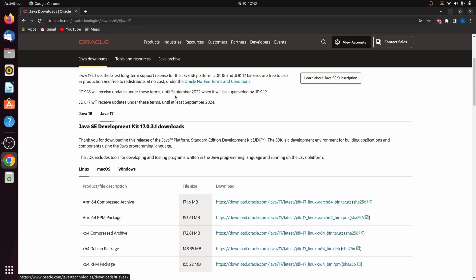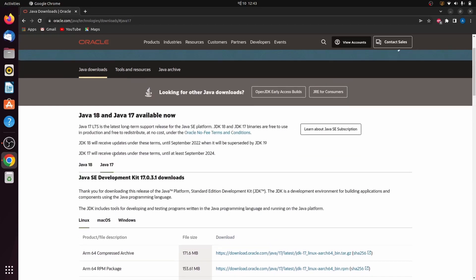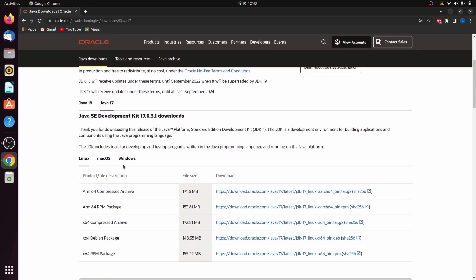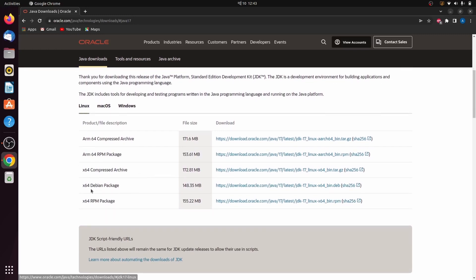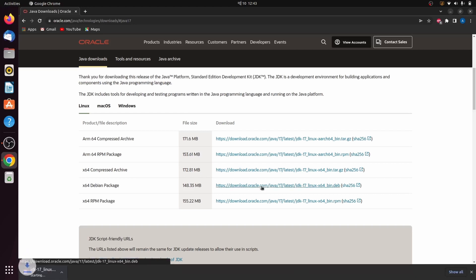Java 18 will only receive updates until September 2022, whereas Java JDK 17 is the LTS release and will be supported until 2024. So I will go with Java 17. The procedure for Java 18 is similar. Scroll down, choose Linux, and at the bottom you can see the Debian package — click that link and it will automatically start downloading the Debian file.